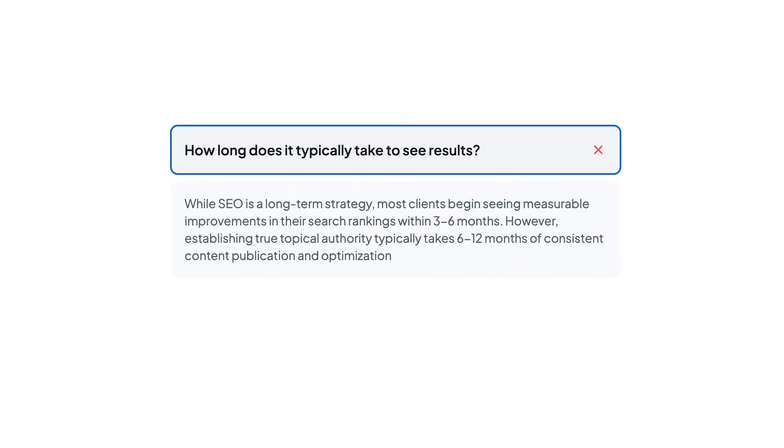Now, like with any SEO strategy, you will not see instant results. According to Baby Love Growth, most users start seeing real movement in their range within three to six months. However, building the strong topical authority, the kind that brings inconsistent long-term traffic, typically takes six to twelve months of steady publishing and optimization.